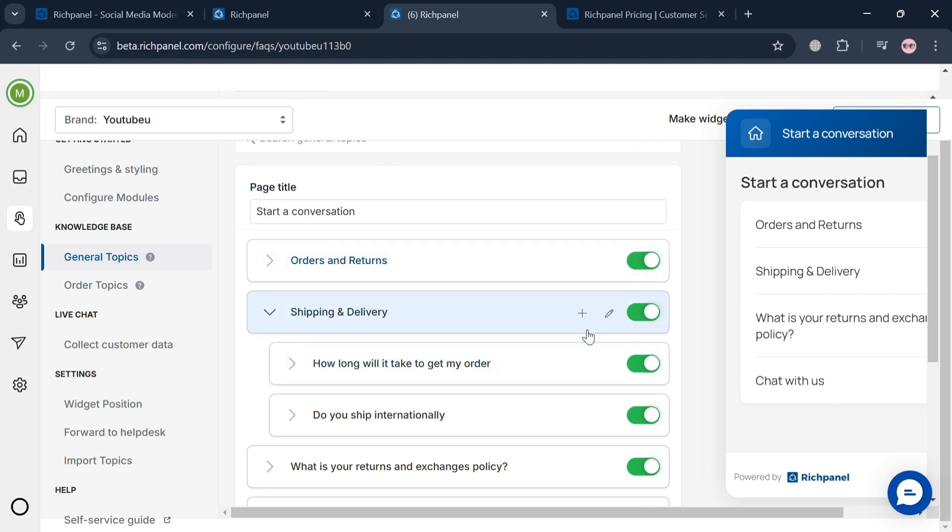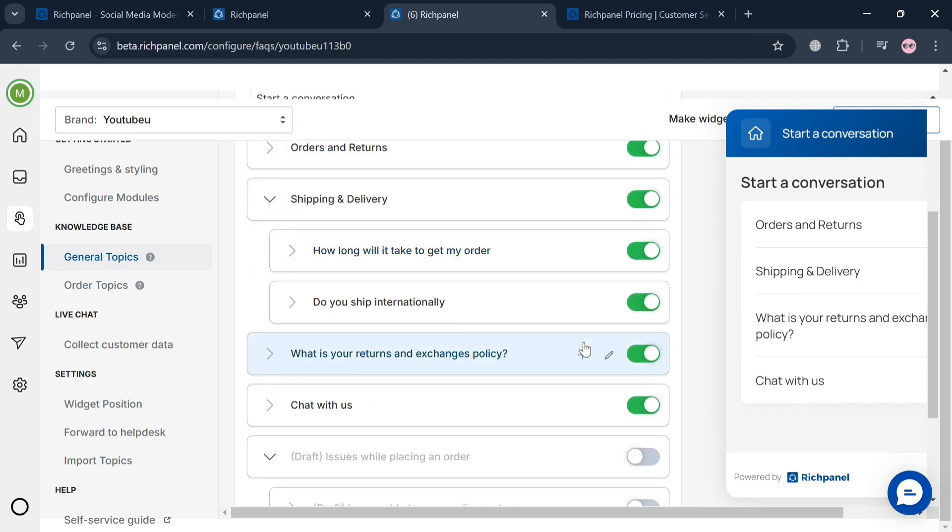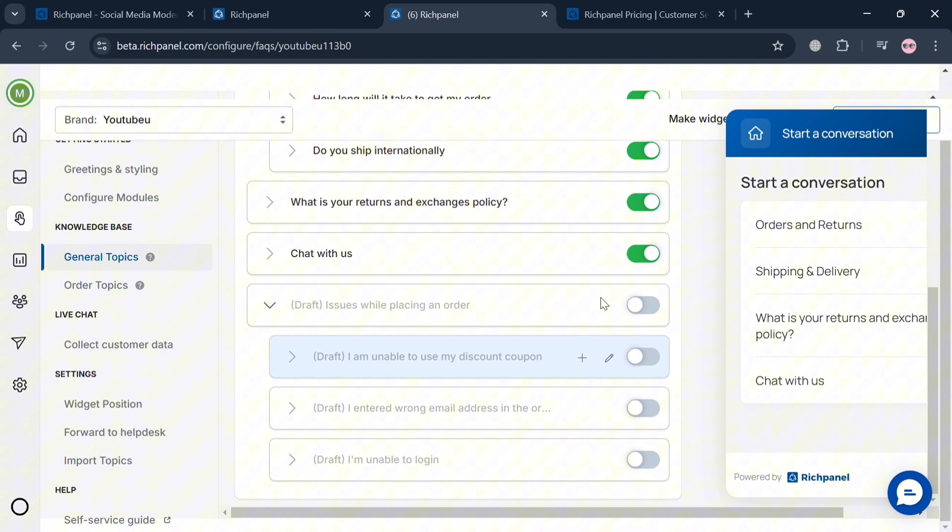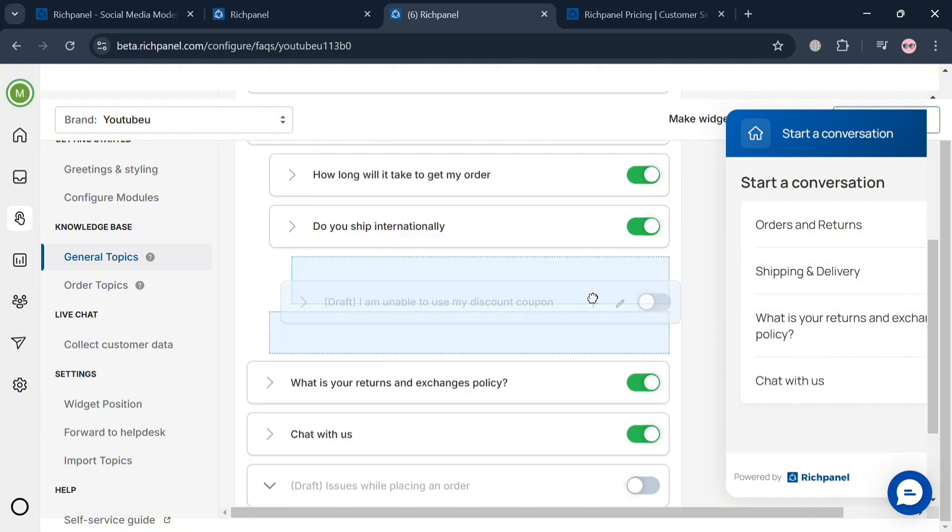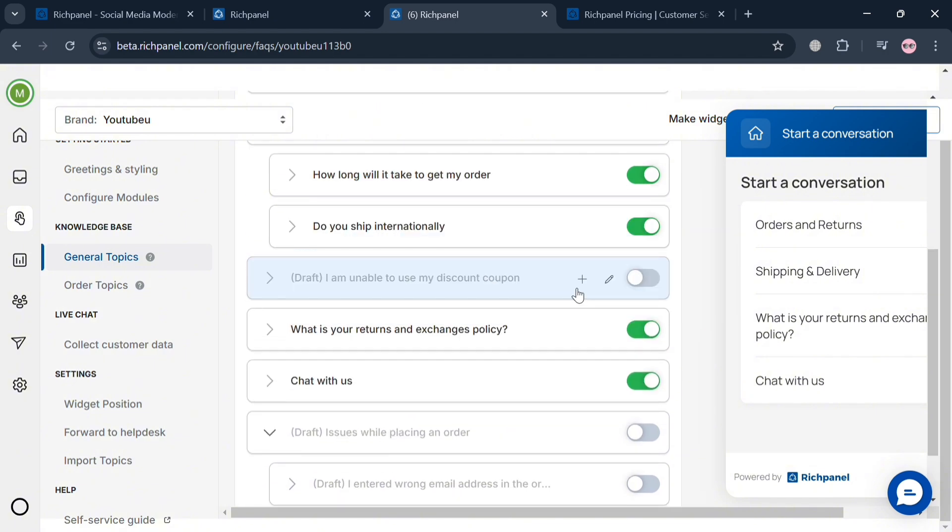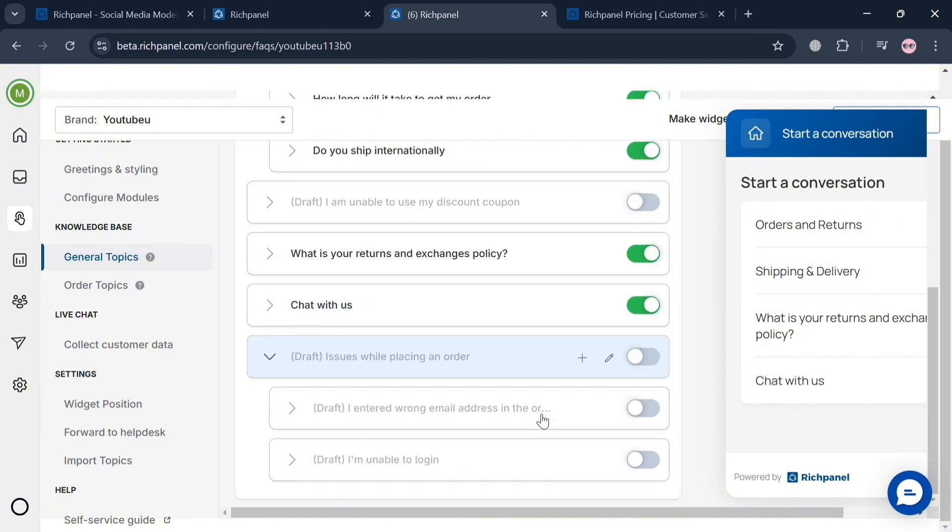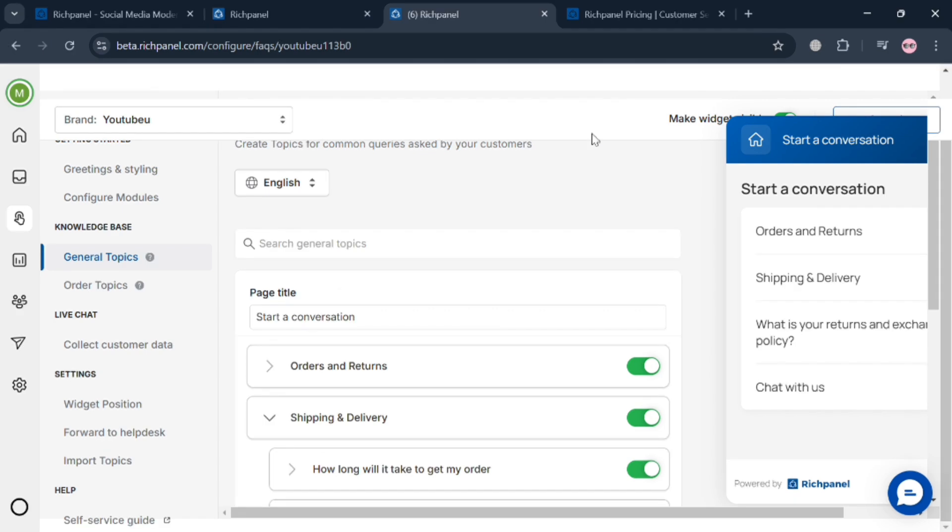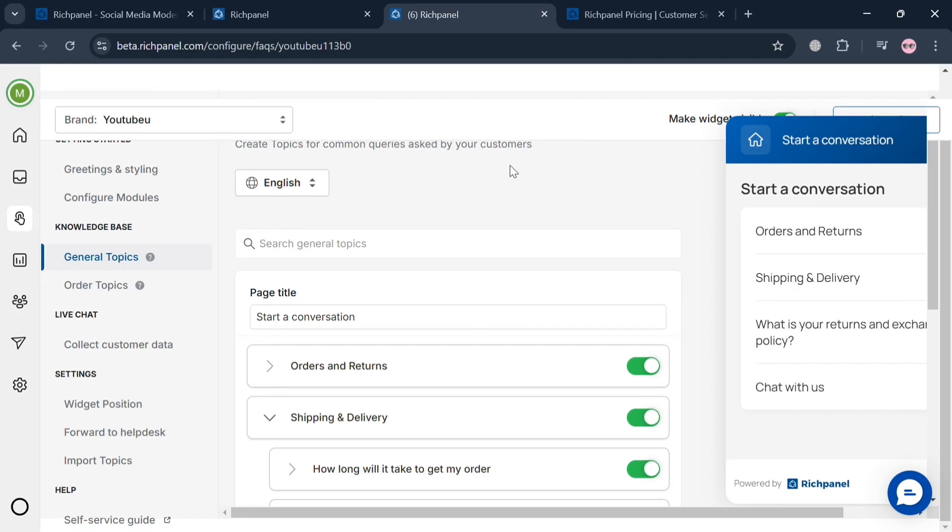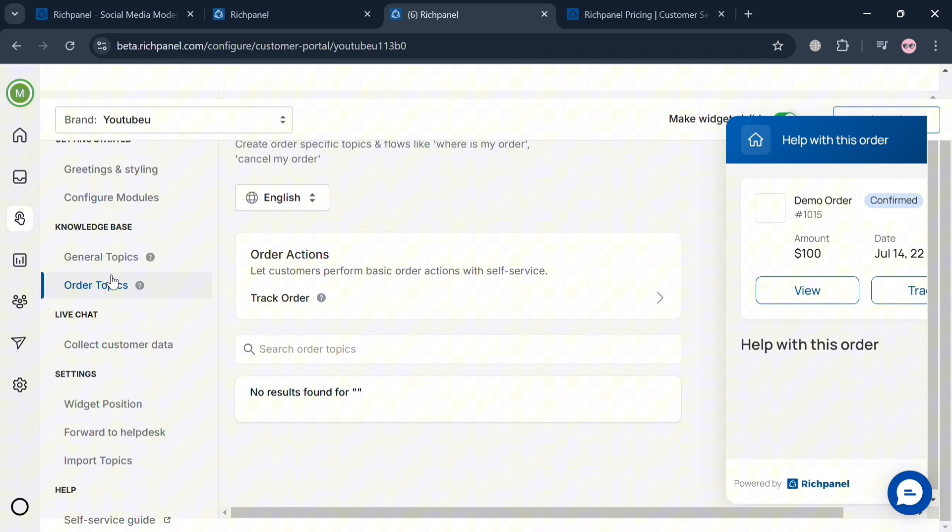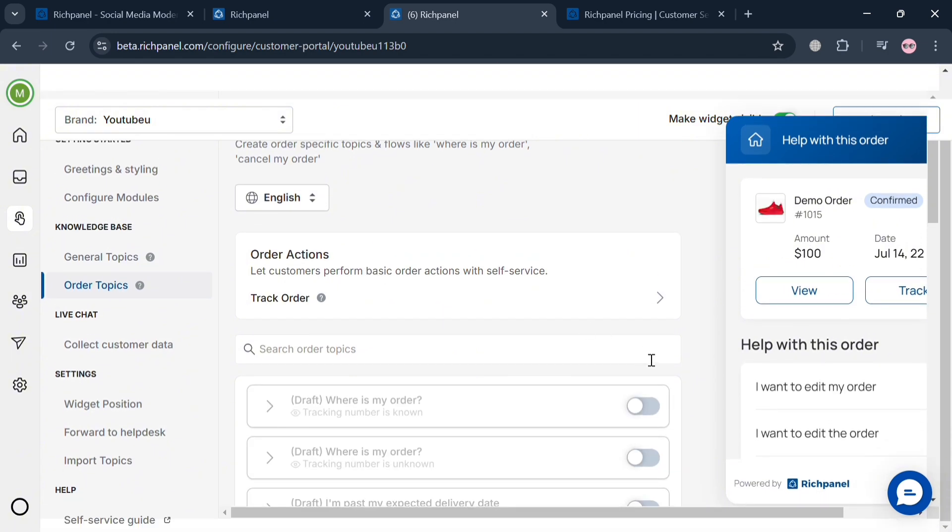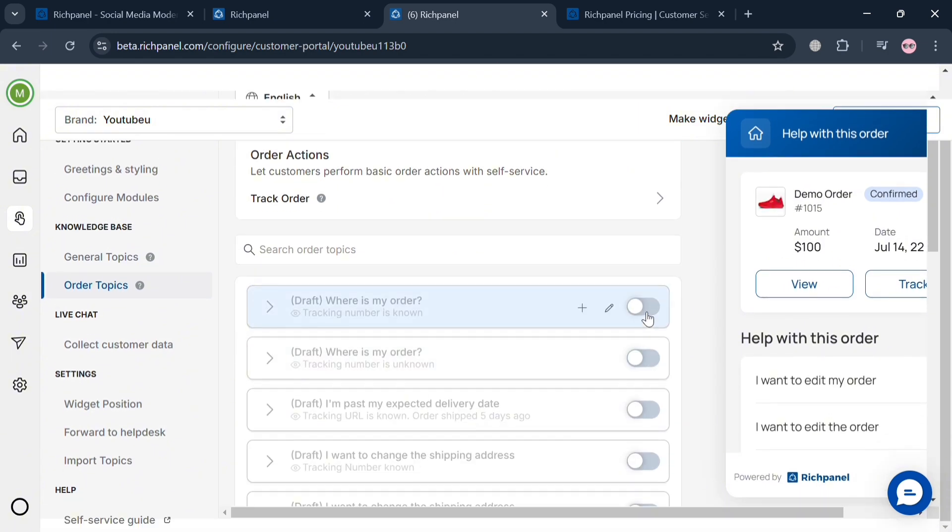From here, we can customize the general topics and arrange them depending on our preferences. We have orders and returns, shipping delivery, how long it will take to get my order, and many more. We can also navigate the order topics to let customers perform basic order actions with self-service.